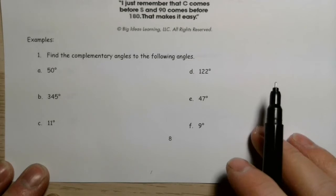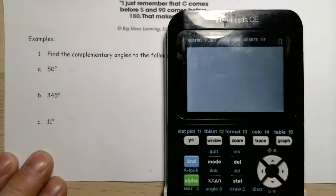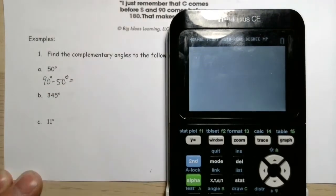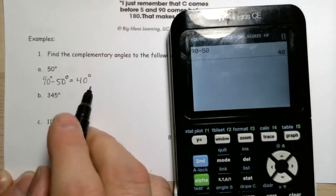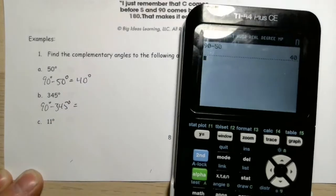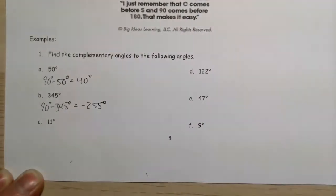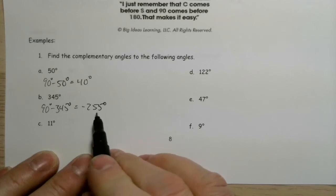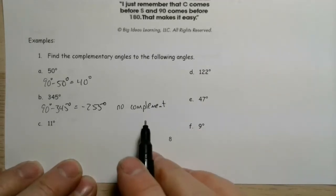Find the complementary angles to the following angles. If we're looking for complementary angles, we're simply going to go 90 minus the given angle. So 90 minus 50 gives us 40 degrees — that's the complement of 50 degrees. For 90 minus 345, we get negative 255 degrees, so there is no complement — not applicable. For 90 minus 11 degrees, we get 79 degrees — that's the complement. For 90 minus 122, we get negative 32 degrees, so again we write NA — there is no complement.